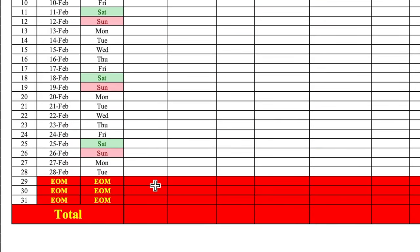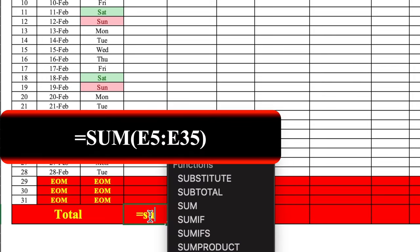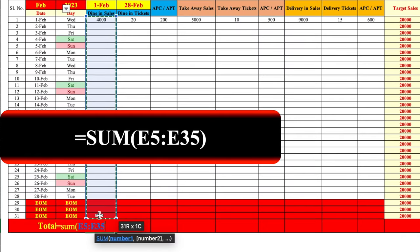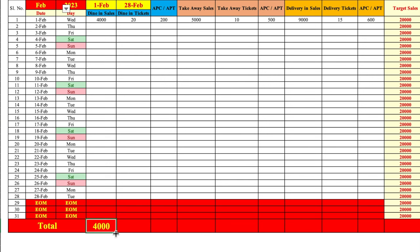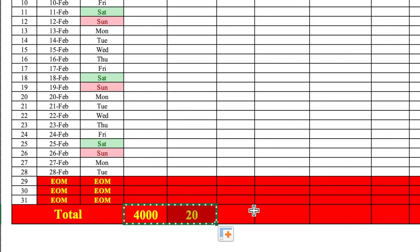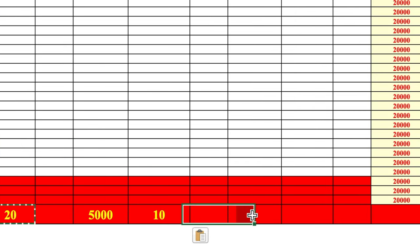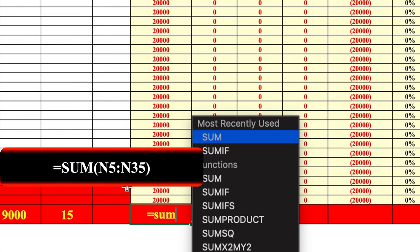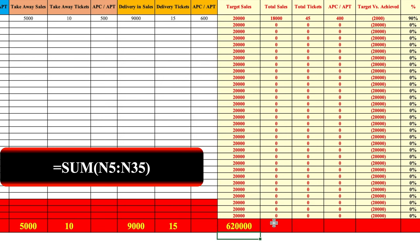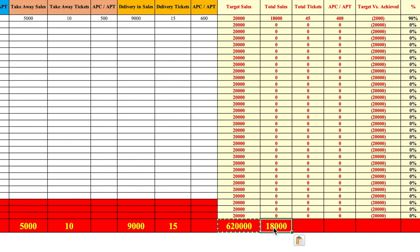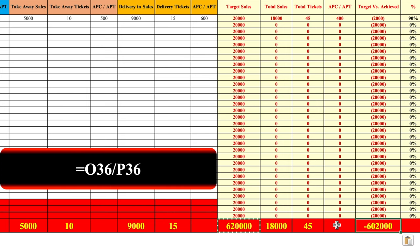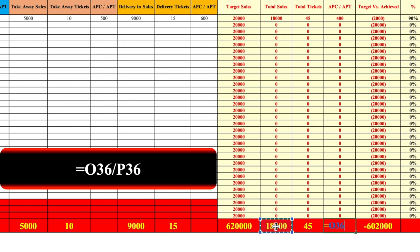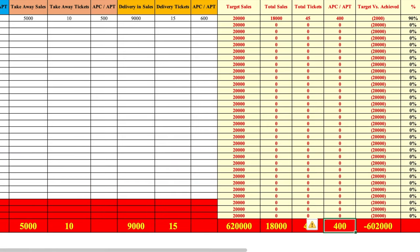For the monthly totals row, we put =SUM() selecting from the first day till the last day of the month. We do the same for tickets, then copy and paste the formula for takeaway sales, takeaway tickets, delivery sales and delivery tickets. For target sales we use =SUM() selecting the full range. Total sales and total tickets formulas are copied and pasted. For target versus achieved we paste the formula. APC/APT for totals: =total sales / total tickets. Our APC shows 400. If you want the average for the whole month you can put the AVERAGE formula.